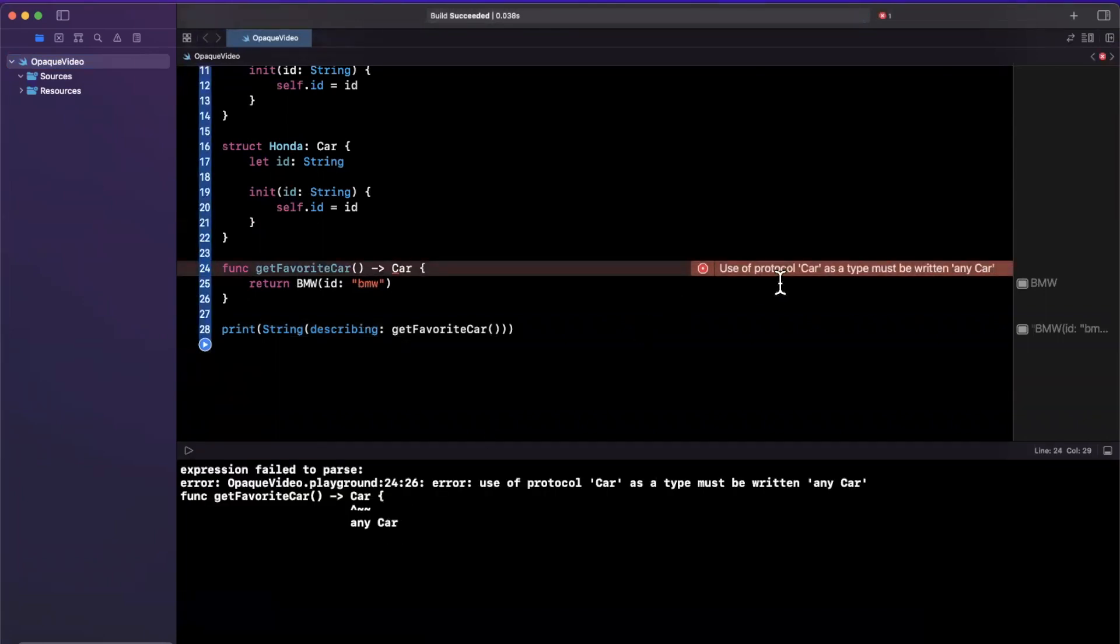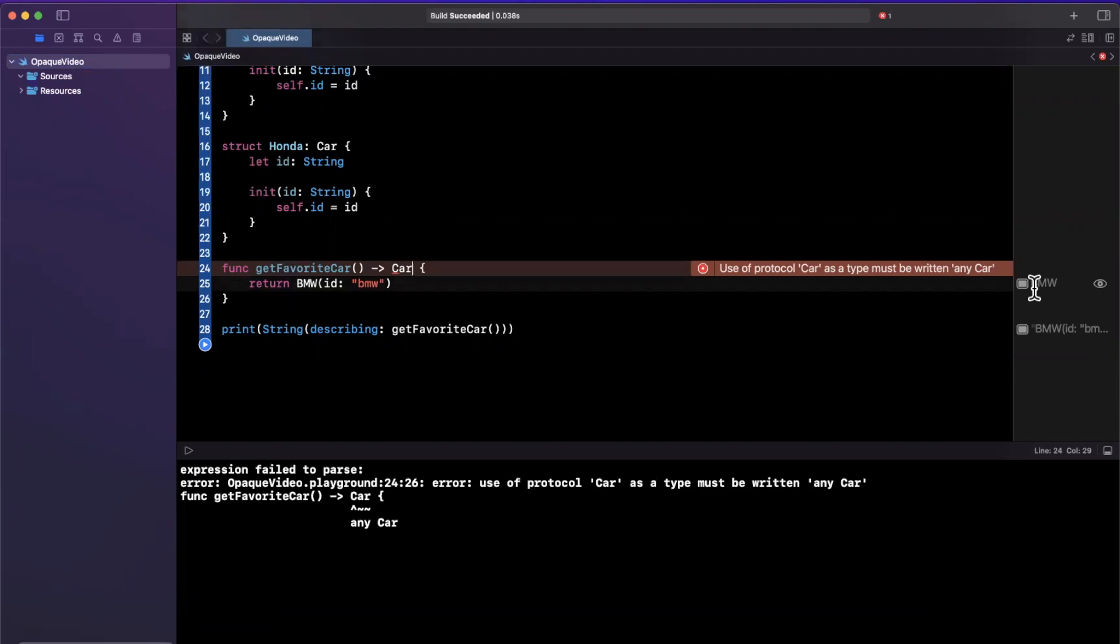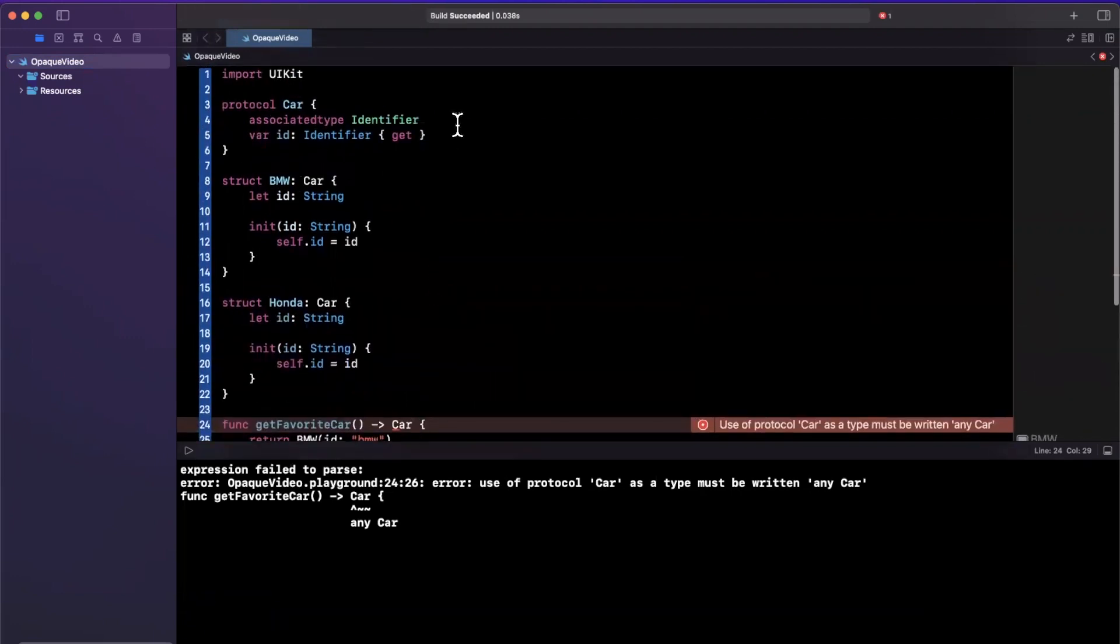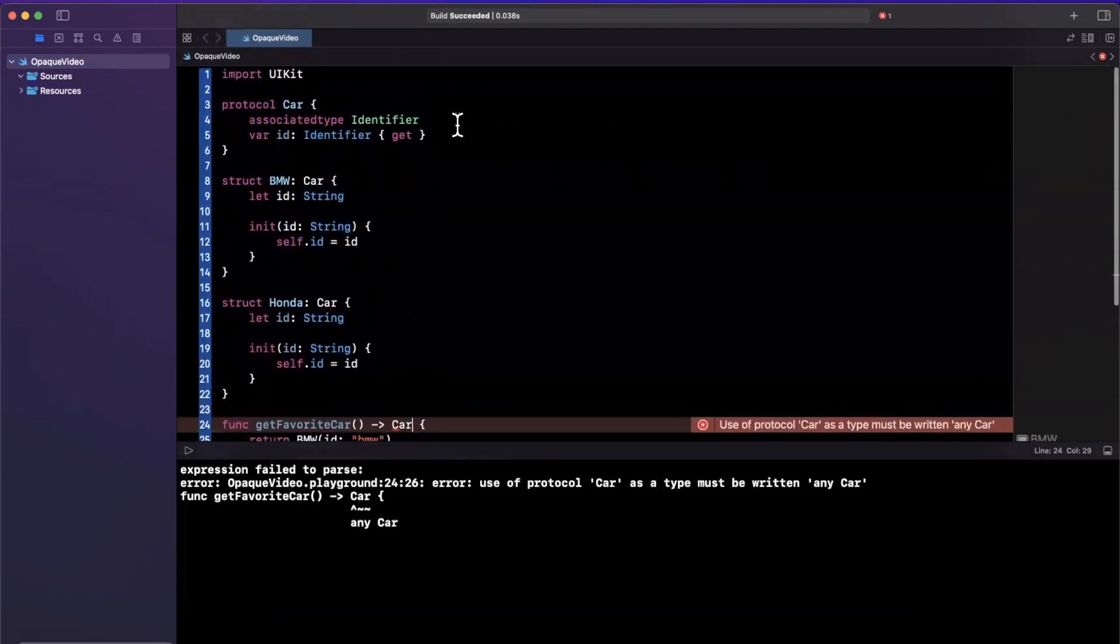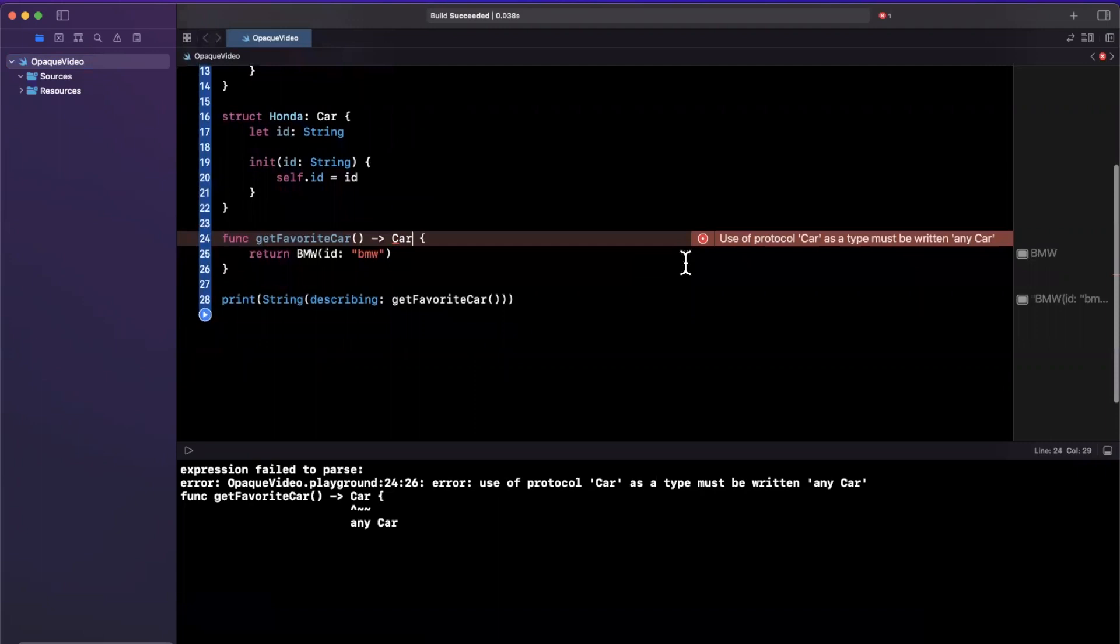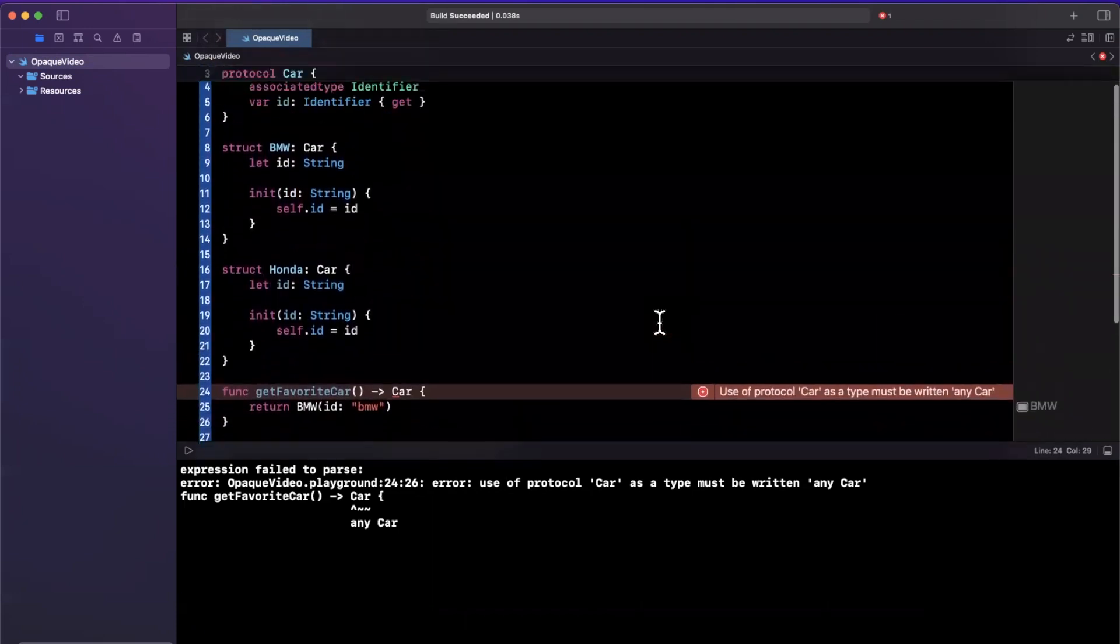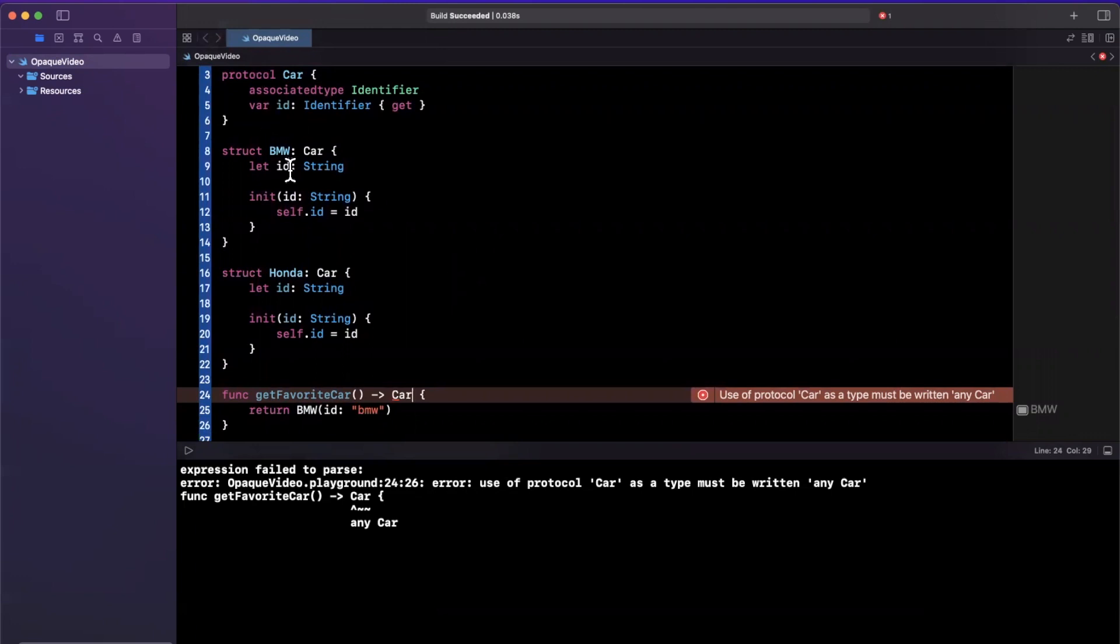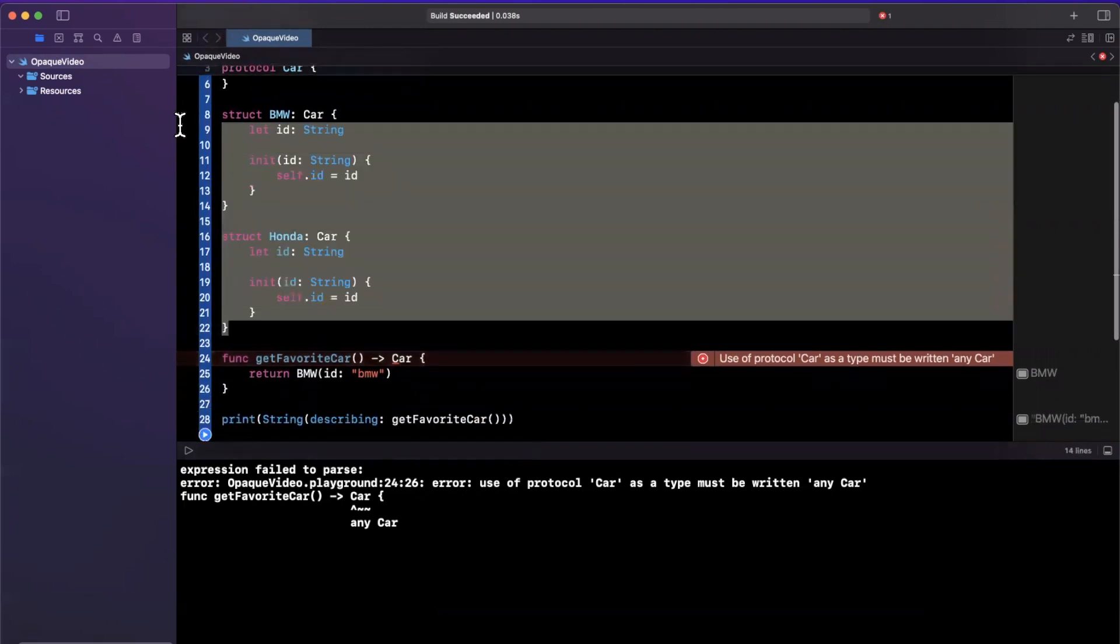This error says use a protocol Car as a type must be written as any Car. This is actually a newer variant of the error. It used to be, I want to say like a year ago, that you cannot use a return type of Car because this protocol has a constraint on self, where self is with an uppercase S. So the advice that Xcode is giving you here is theoretically correct, but there's actually a better way to do it. Using any lowercase a has its own kind of pitfalls, and I'll be doing a video on that as well. But let's understand why it's actually even giving us an error. Because at first glance, we have a protocol that's Car, we have two things that conform to it, why the heck can't we return it?